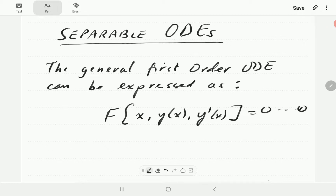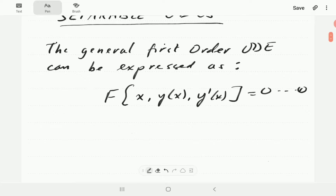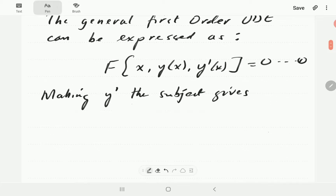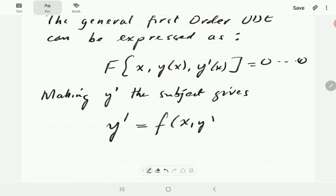I'll call this form equation one. Alternatively, in equation one we could make y-prime the subject, and then we can write it in the form y-prime equals f of x, y. I'll call this equation two.